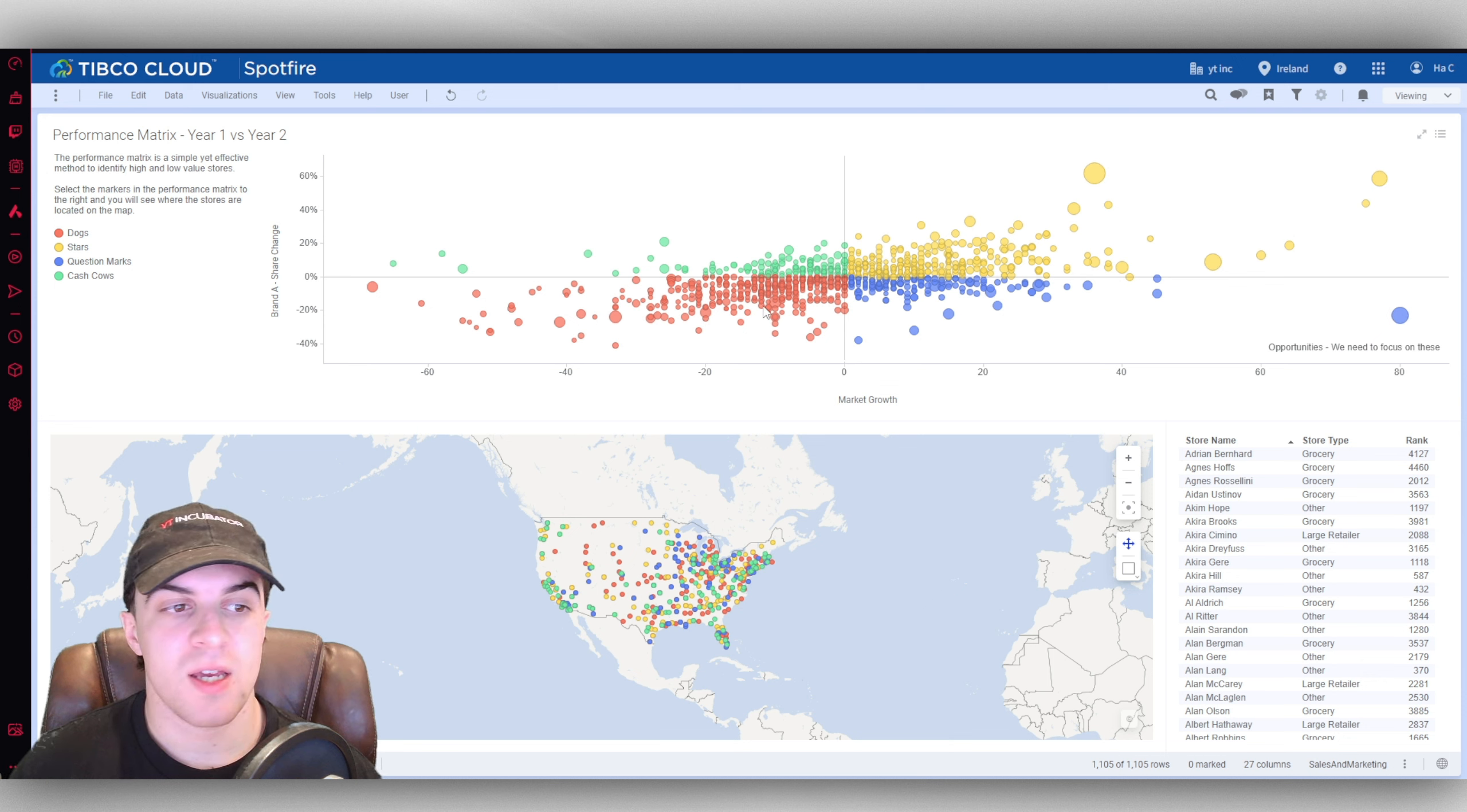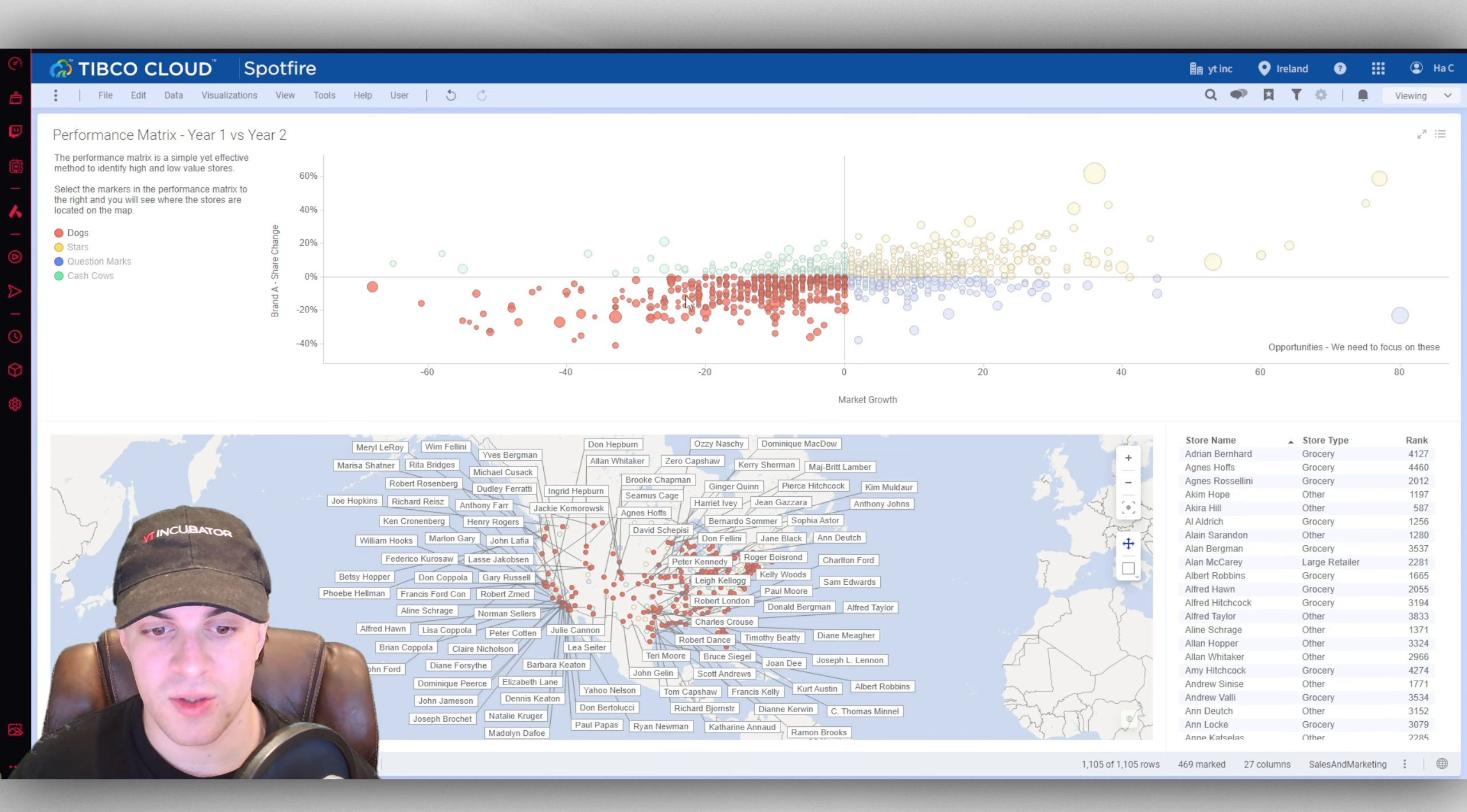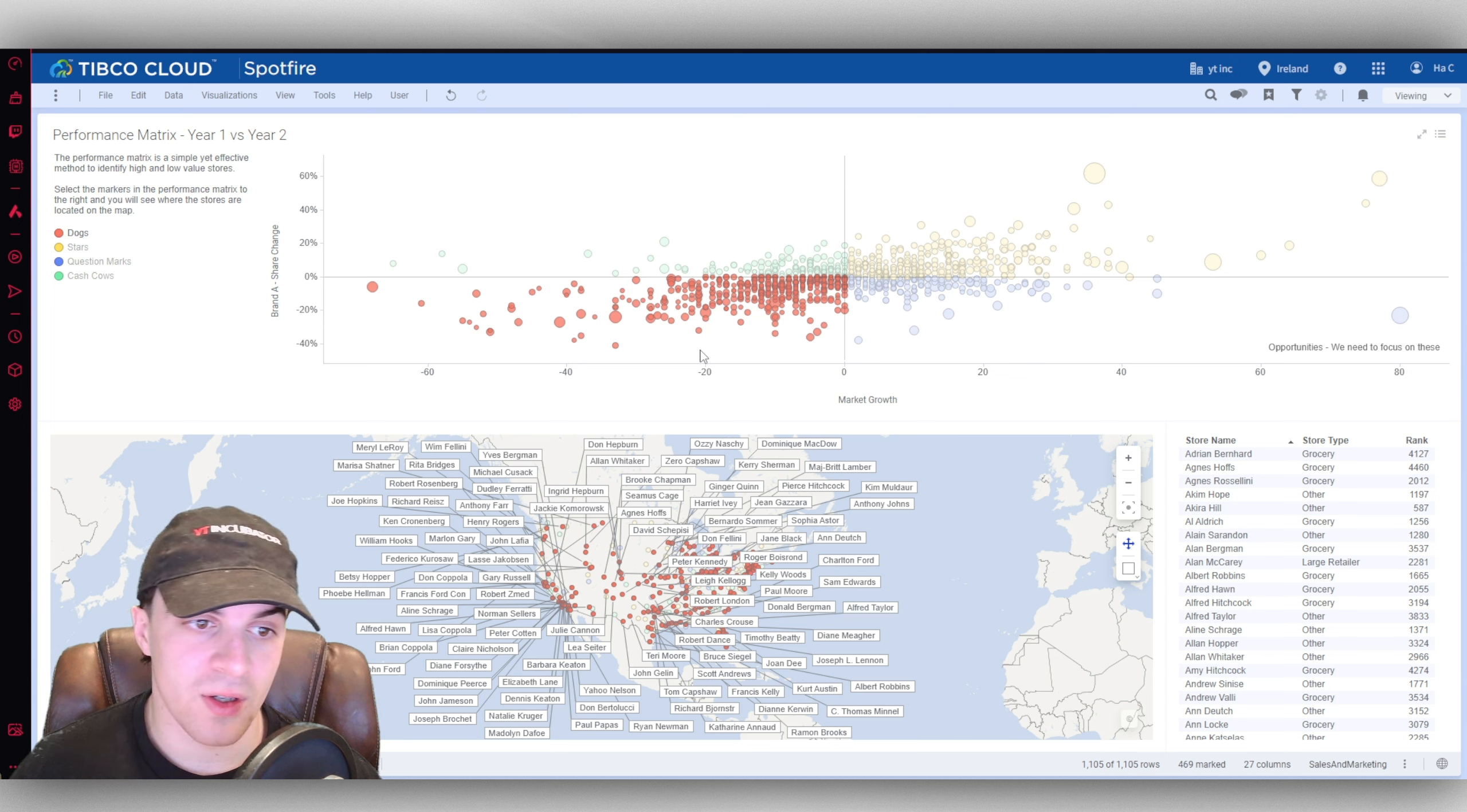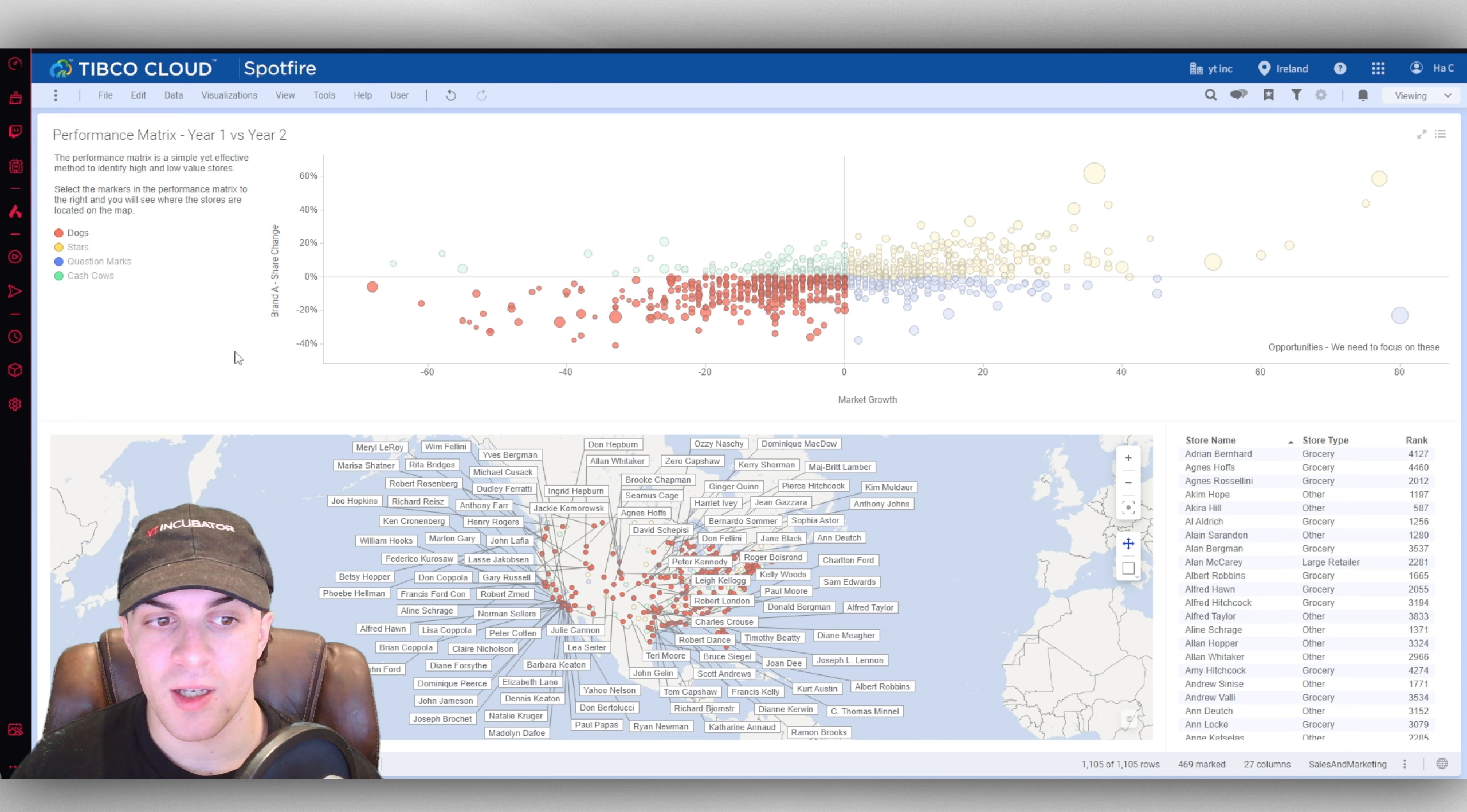You can see here we can select one here, we can go on dogs and you can see it's going to show us where the dog related ones are on the map. You can see the brand share change, it's generally down.